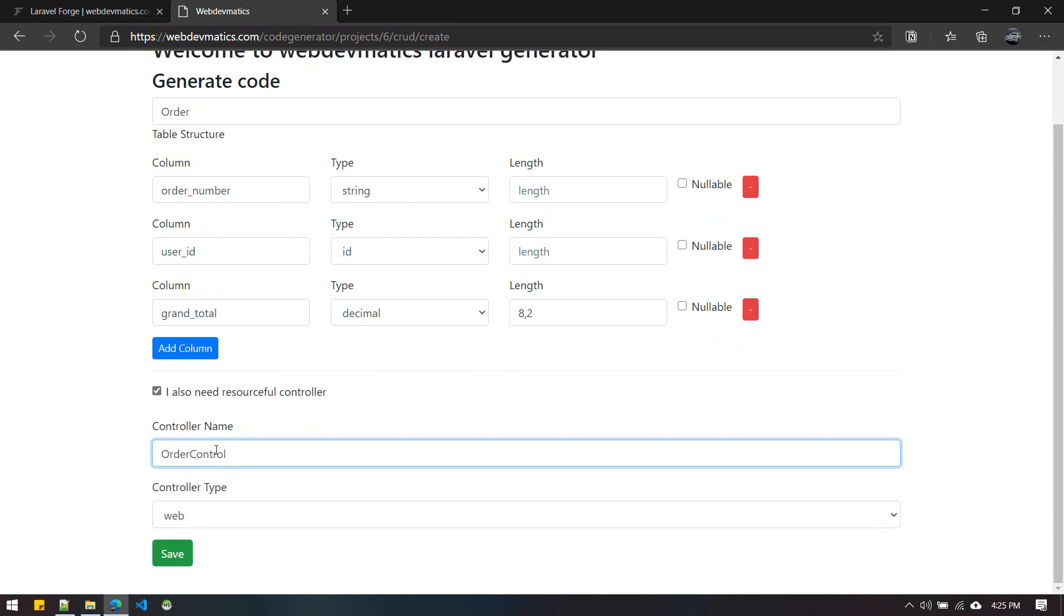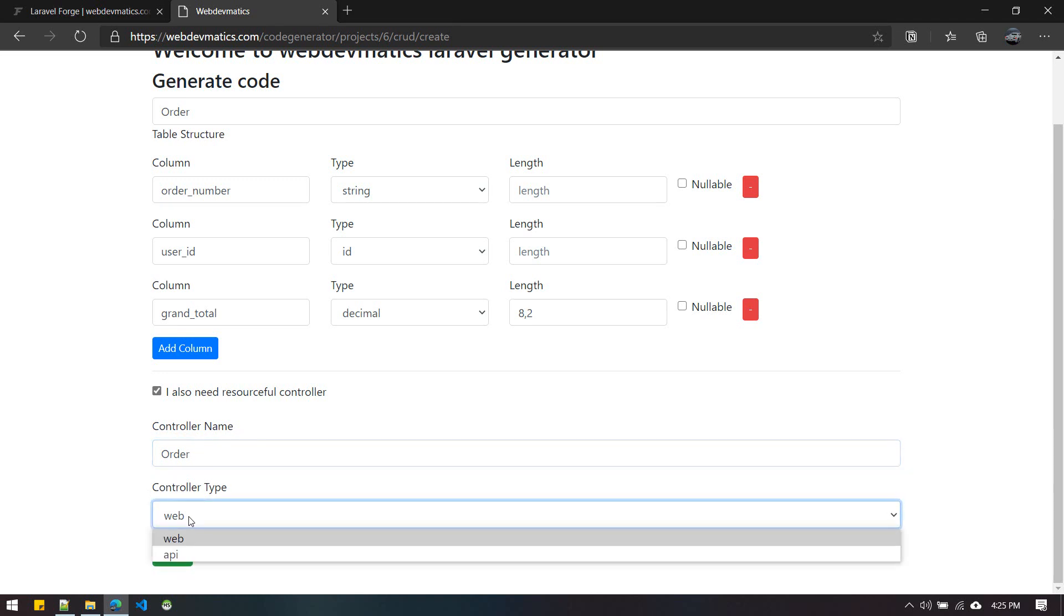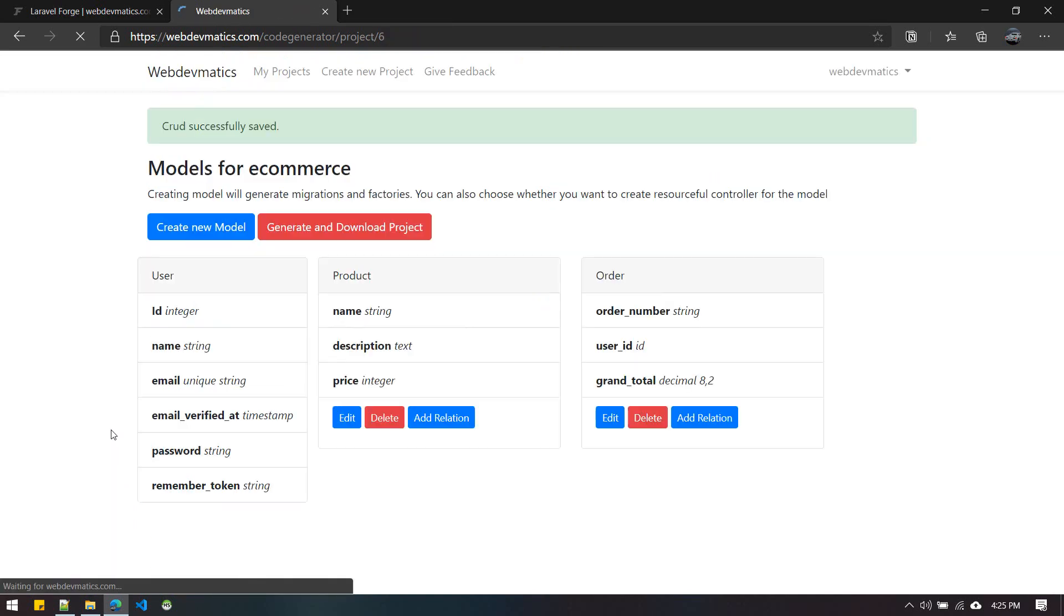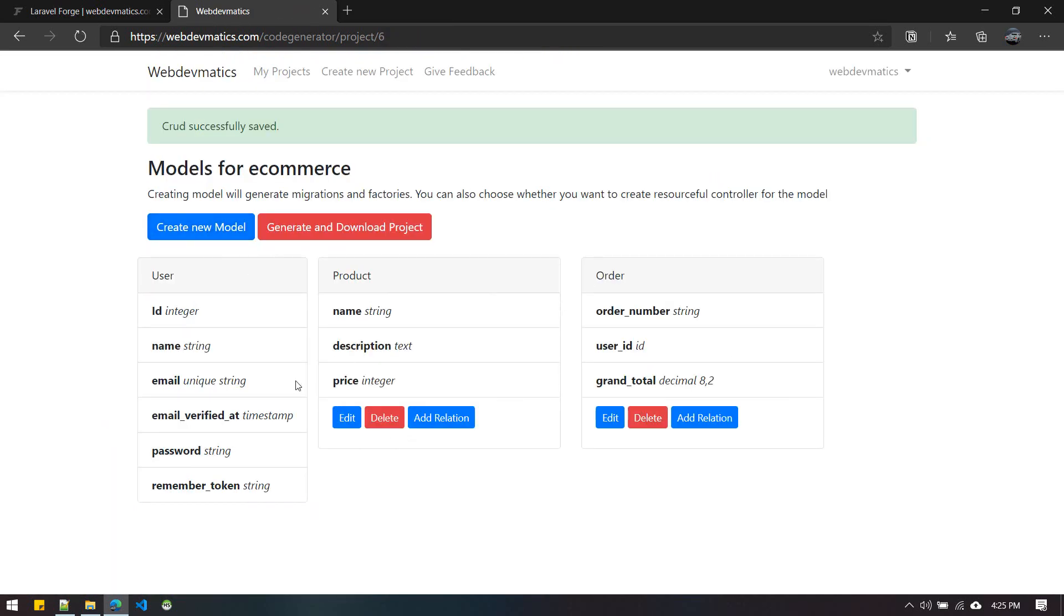Similarly, you can generate resourceful controller. You don't have to type 'Controller' here - just do 'Order' and 'Controller' will be automatically appended. You can generate API as well if you want. You can create as many models as you want, which helps give an overview of what we're getting in our project.